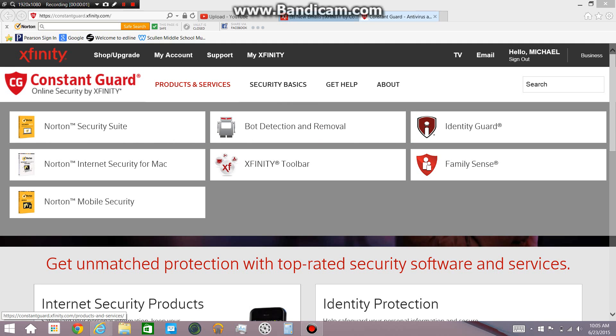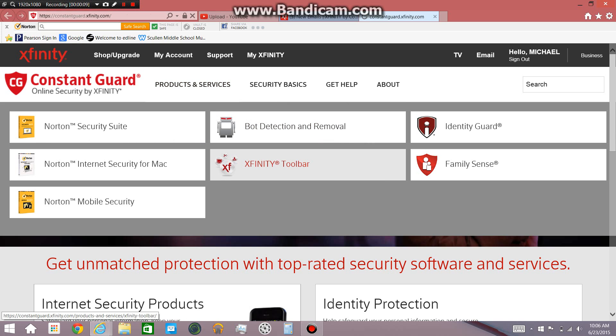Hi this is Grant Skirka and today I will be showing you how to download and set up the Xfinity toolbar. I don't really think this will be a long video but I'm not sure.